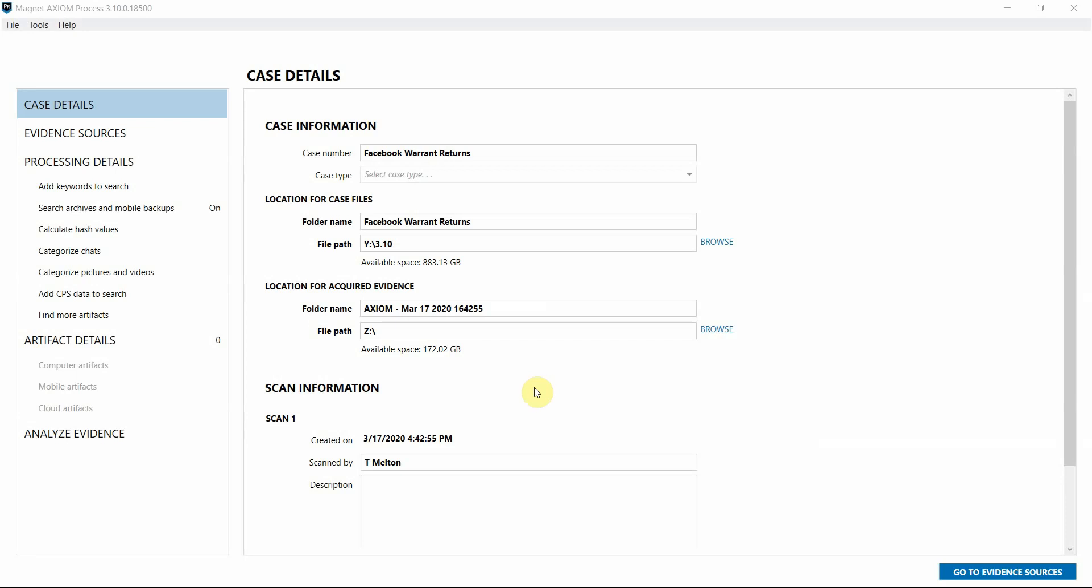As of today, as of version 3.10 in Axiom, we support the processing of Facebook, Google, Apple, Instagram, and Snapchat Warrant Returns.